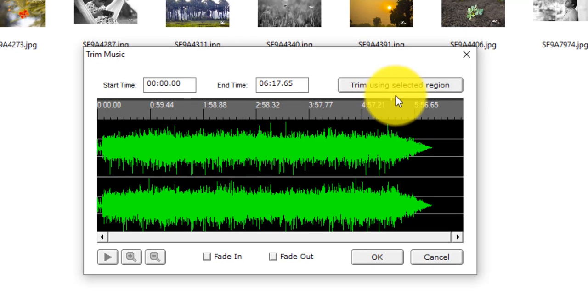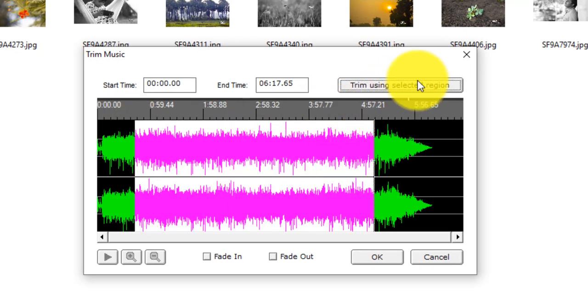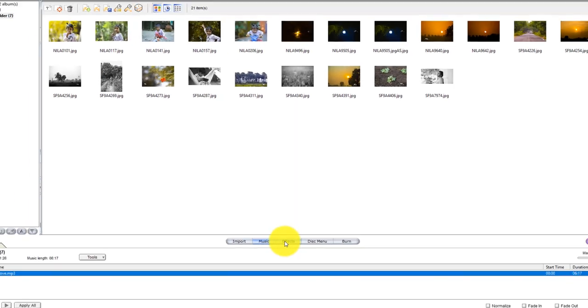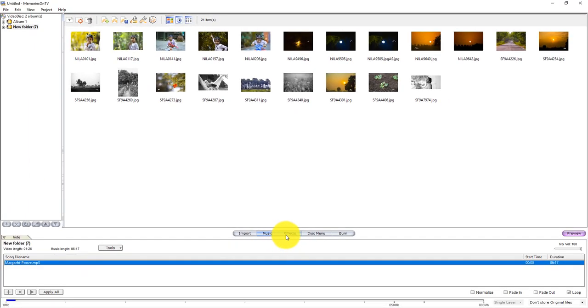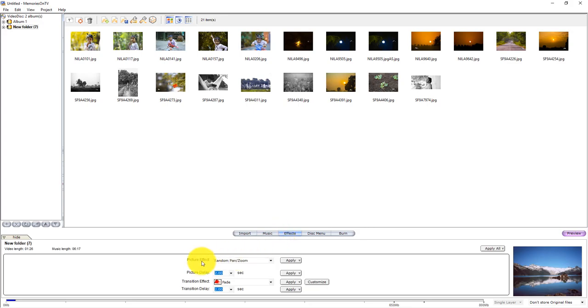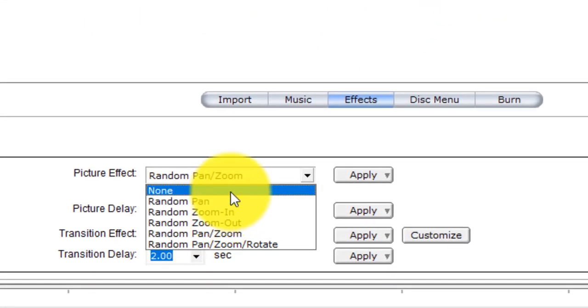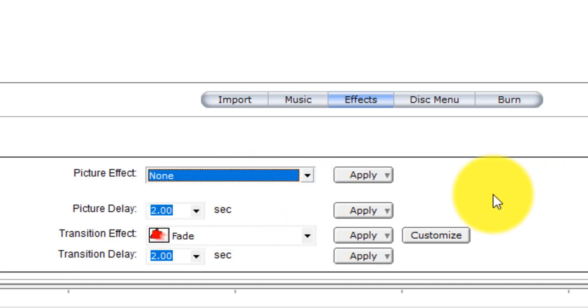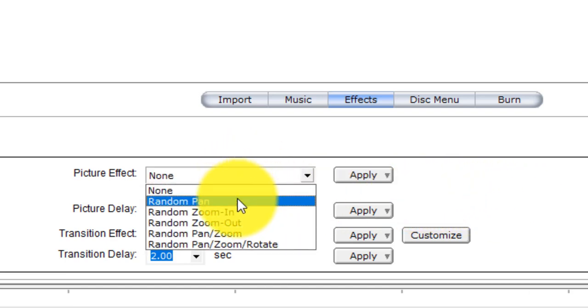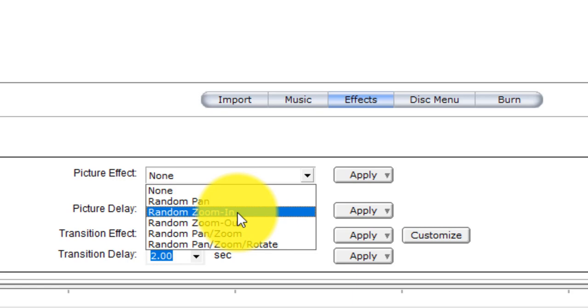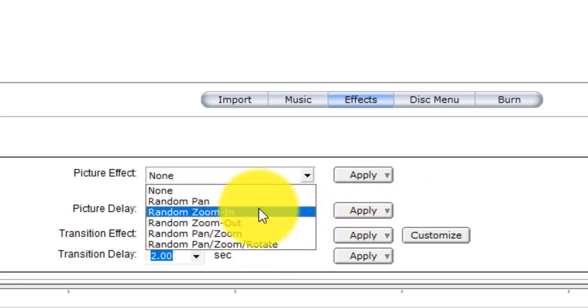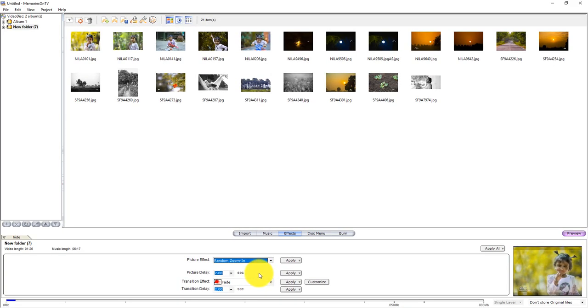Now we can select the effect. The effect is the picture effect. In this picture effect, if you want to do any motion, you can use random pan, random zoom in, random zoom out. If you want to use random zoom in, you can see it. You can see a slow motion in this picture.